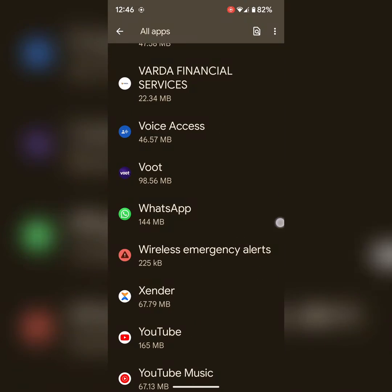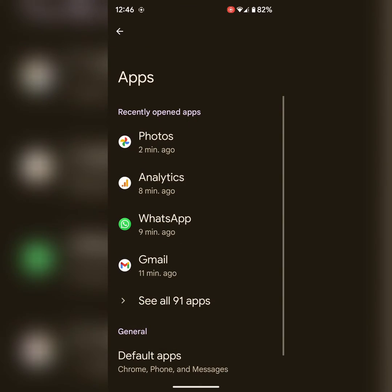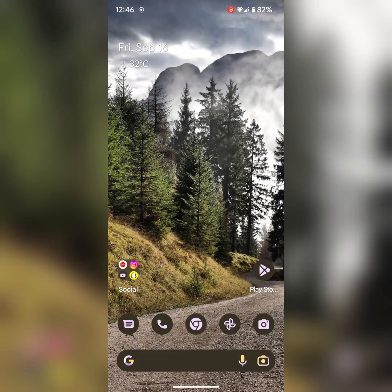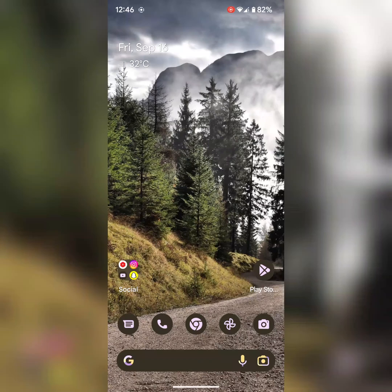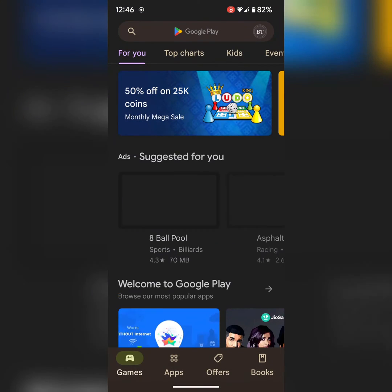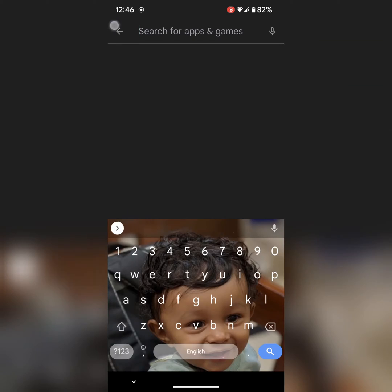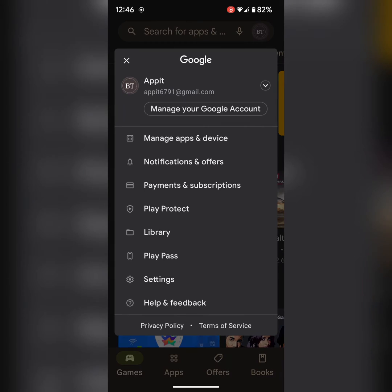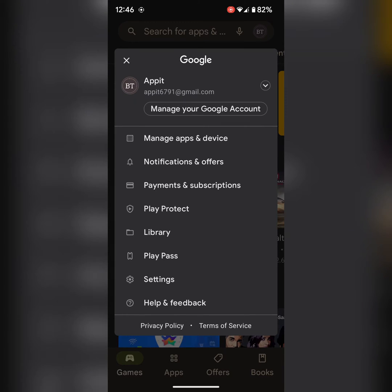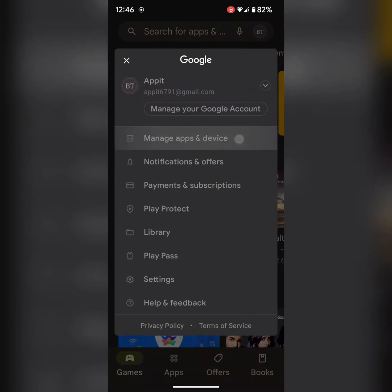Also check if WhatsApp update is available on your device using Play Store. Tap on Play Store. Tap on the profile icon at the top right corner. Tap on manage apps and device.